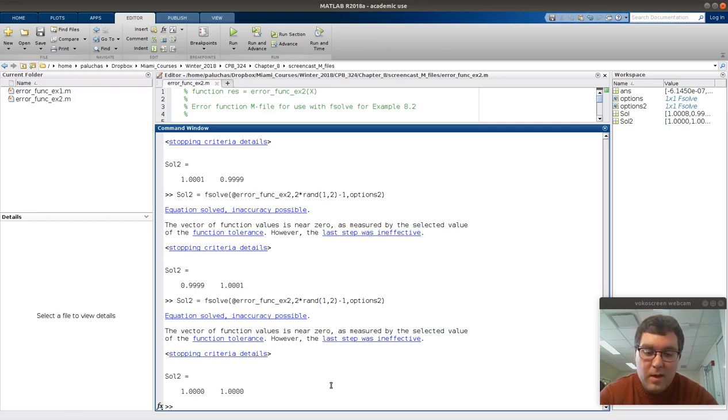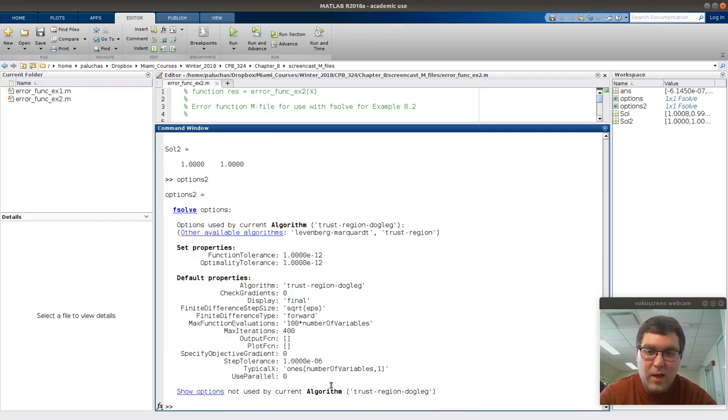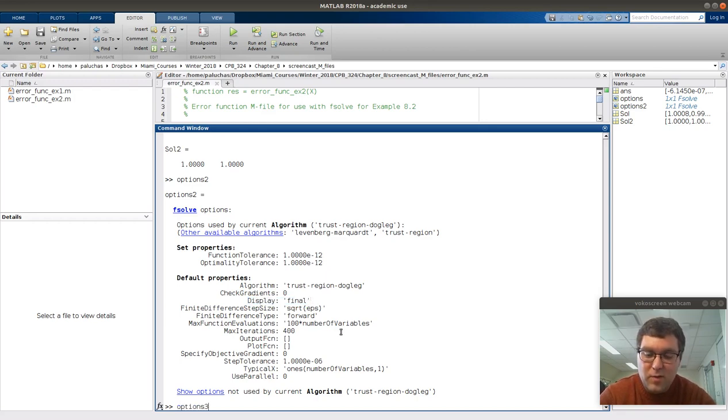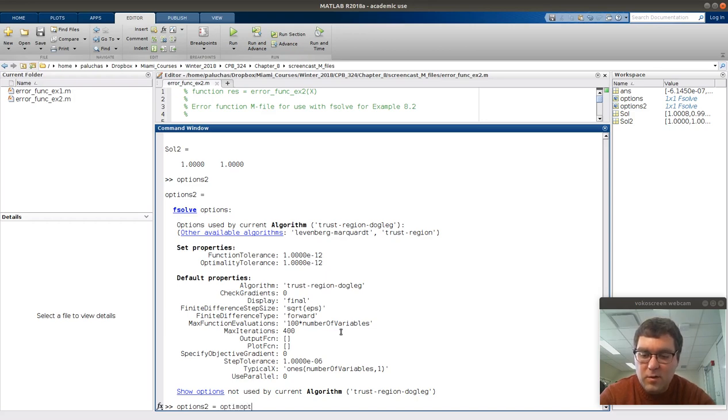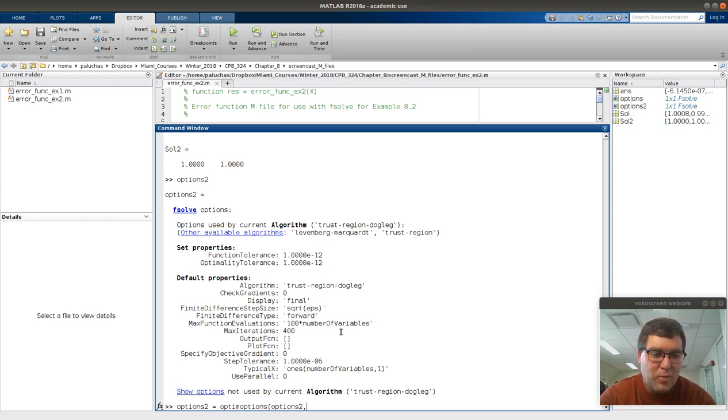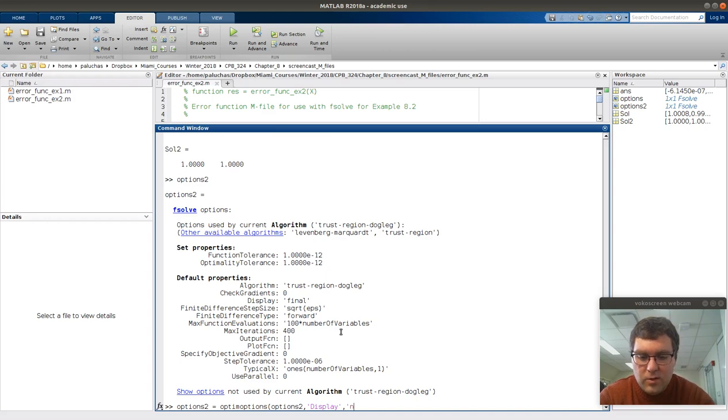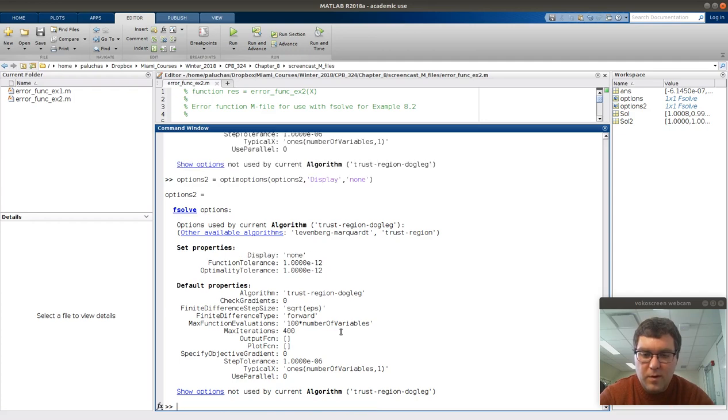And then just in the interest of playing with options, if I click option or type options2 again, those are the two options that I've overwritten. If I want to turn off displaying this message, that command is, or the option I want to update is display. So what I could do is, if I'm going to do, say, options3, or in the interest of overwriting yourself, options2, we'll assign to options2. Command is optimoptions. And first I'm going to type options2, which means bring up all of the settings that are assigned to variable options2. And what I would like to do is update display. And I want to change that to none or off. If I press return, now I see display has been updated.